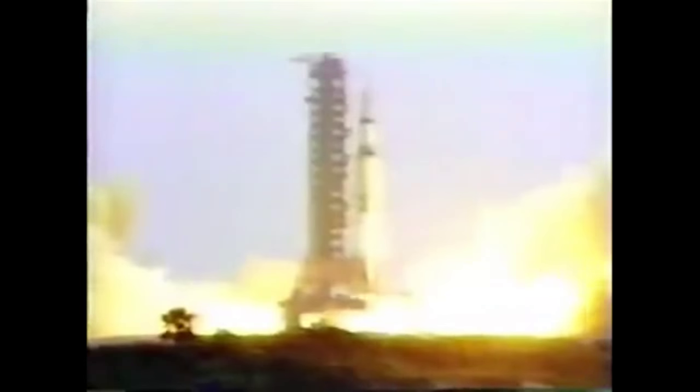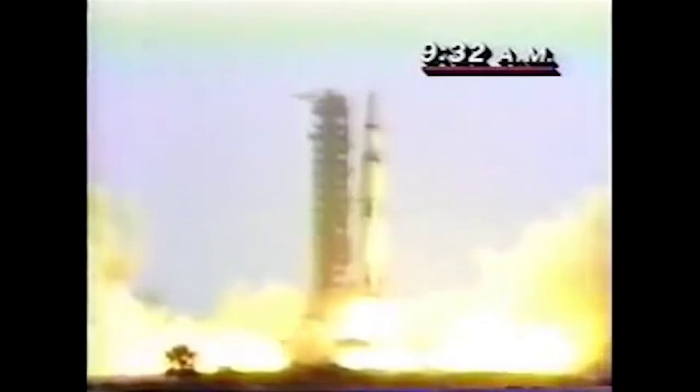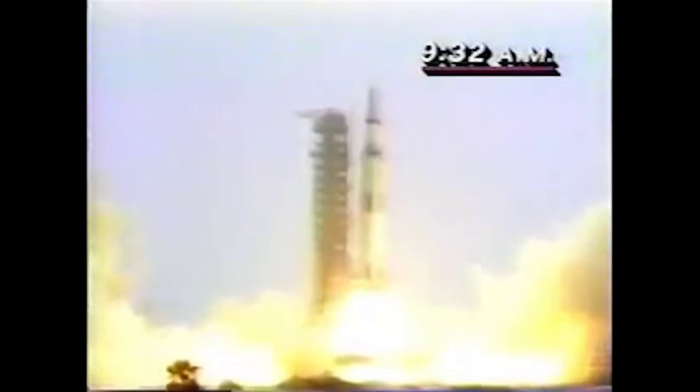Five, four, three, two, one, zero. All engines running. Liftoff. We have a liftoff.